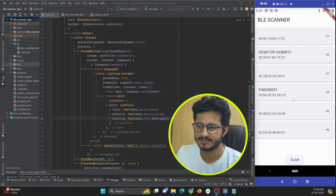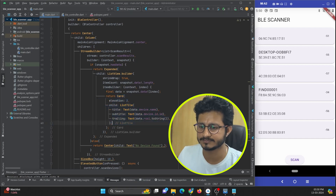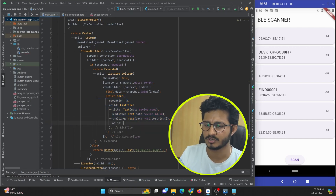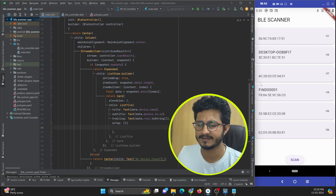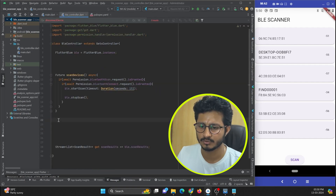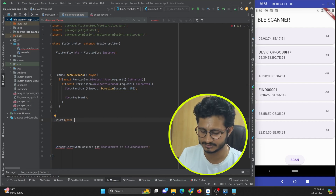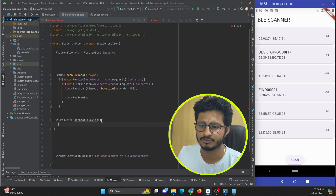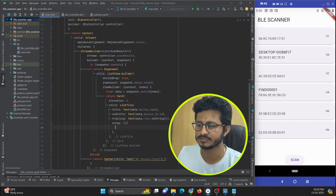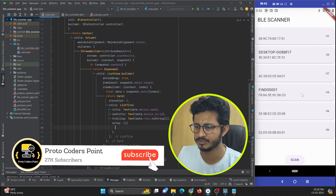For this we can use a property on the card widget called onTap. When the item is tapped I want to call a function, so I'll create a future async/await function in the BLE controller. I'll name this function connectToDevice and pass a parameter for the device the user tapped on.